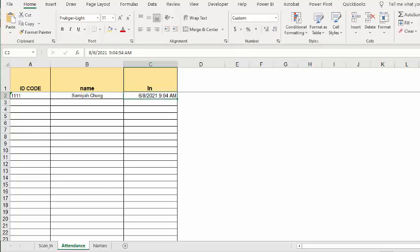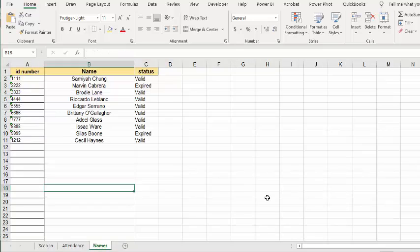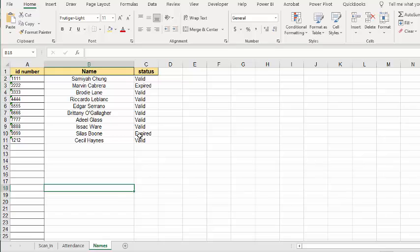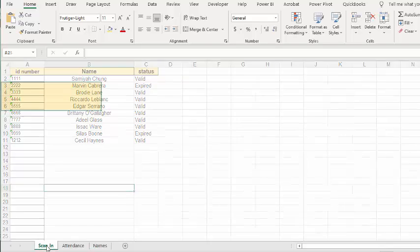Now if you look at the list of names here, we have two people that have expired - their memberships has expired. And so if they scan in, we wanted to alert the person who's standing beside the machine.